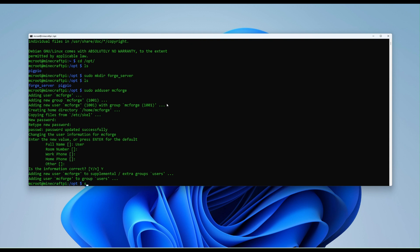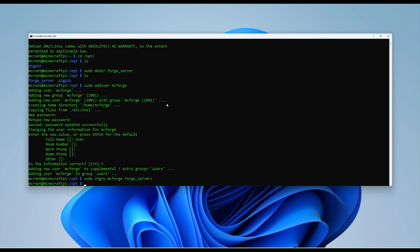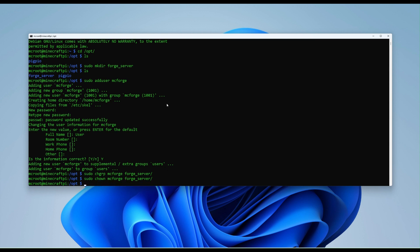Don't care about any of that. They're now done. So now let's set the exchange group ownership. chgrp mcforge. And then forge server. And then one more. sudo chown mcforge forge server. Okay. So now we've done that.